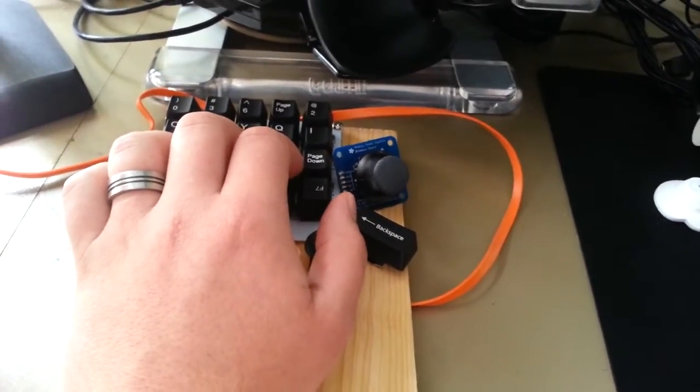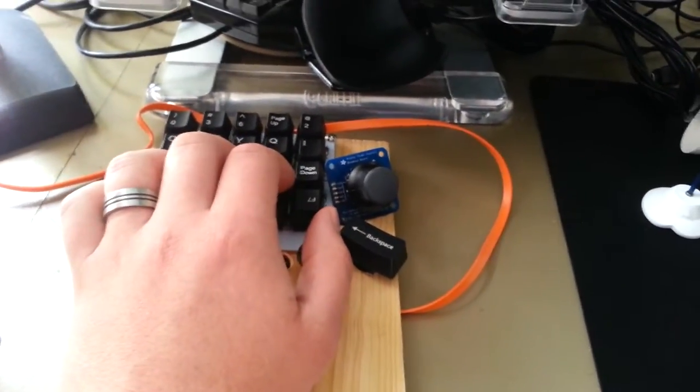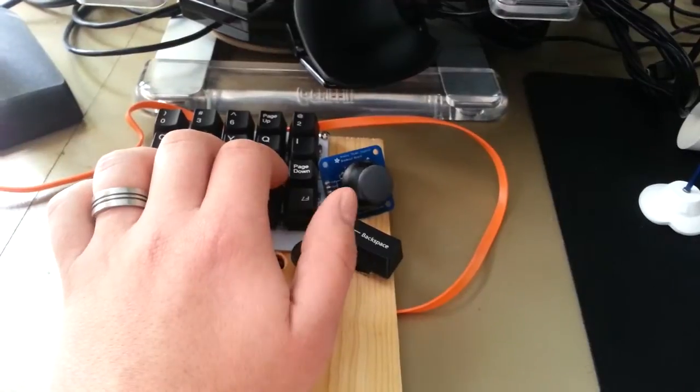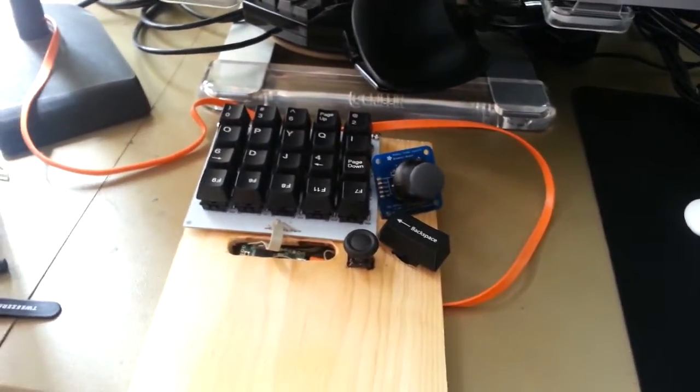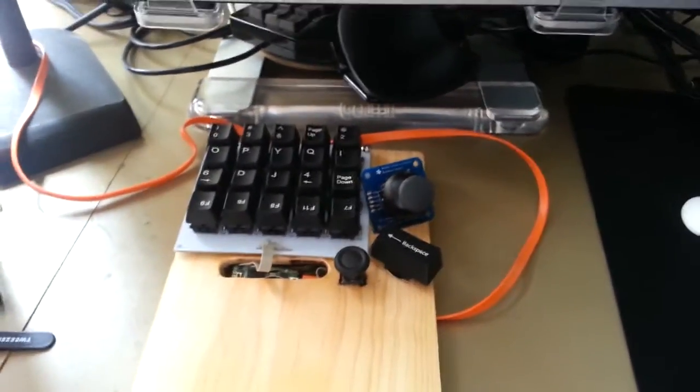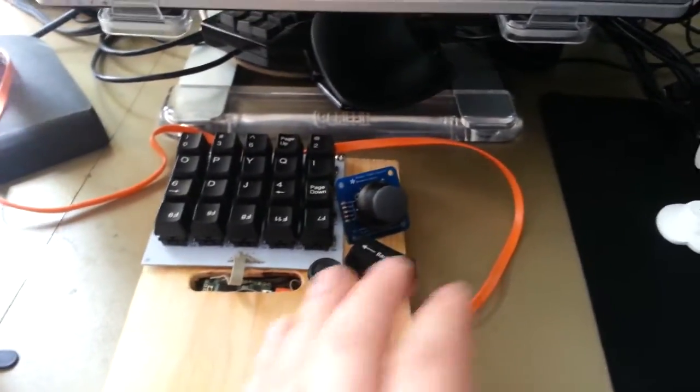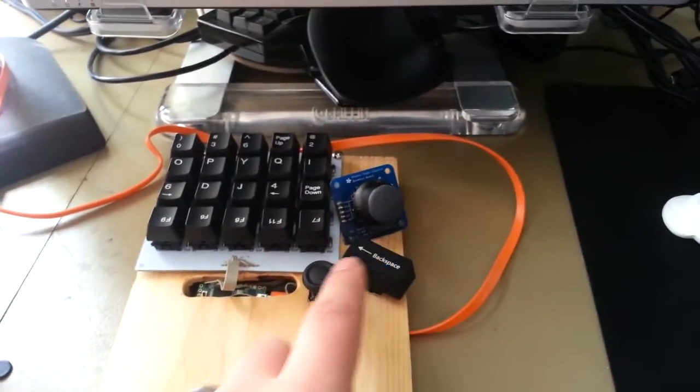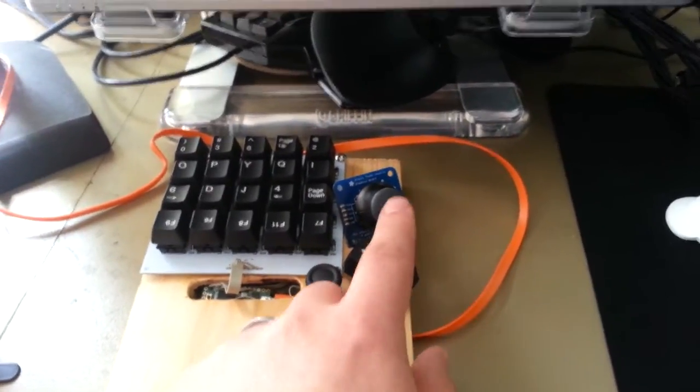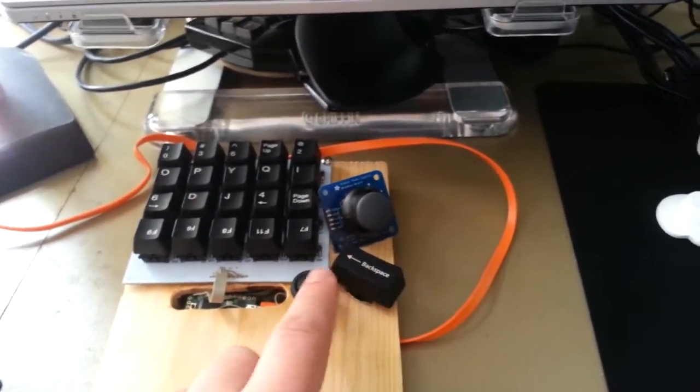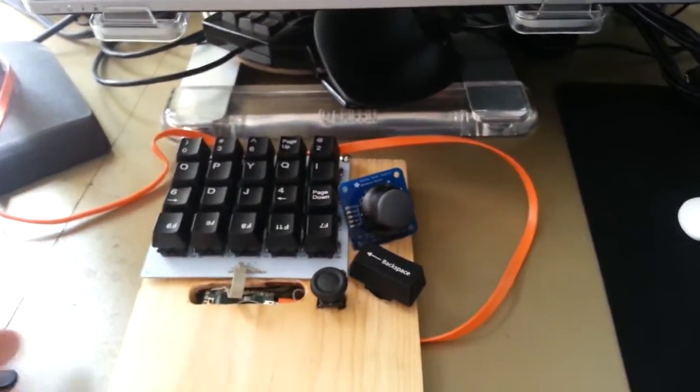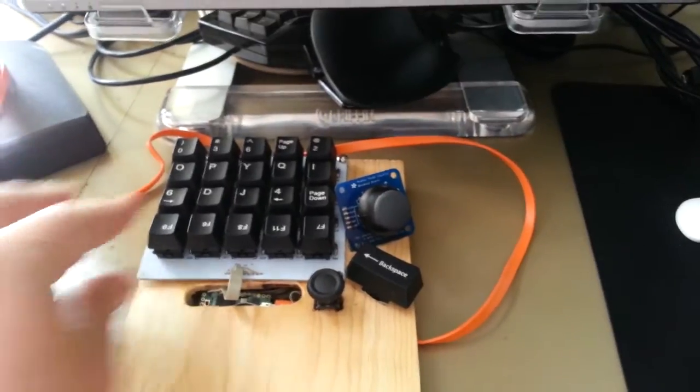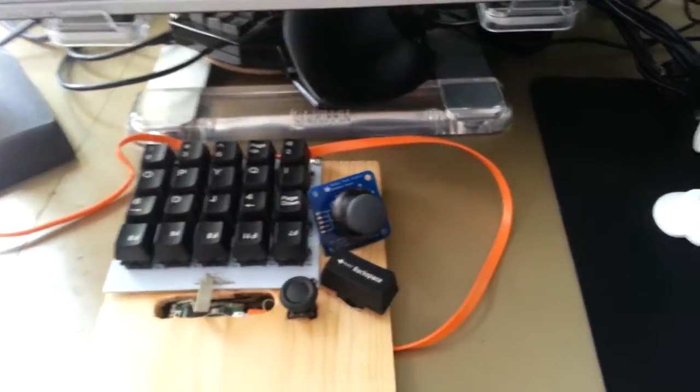I'm going to design the enclosure to be lefty and righty, or modular, basically, so you can change it between lefty and righty. You'll be able to take these functions that will be on a module and move it to the left side or the right side.